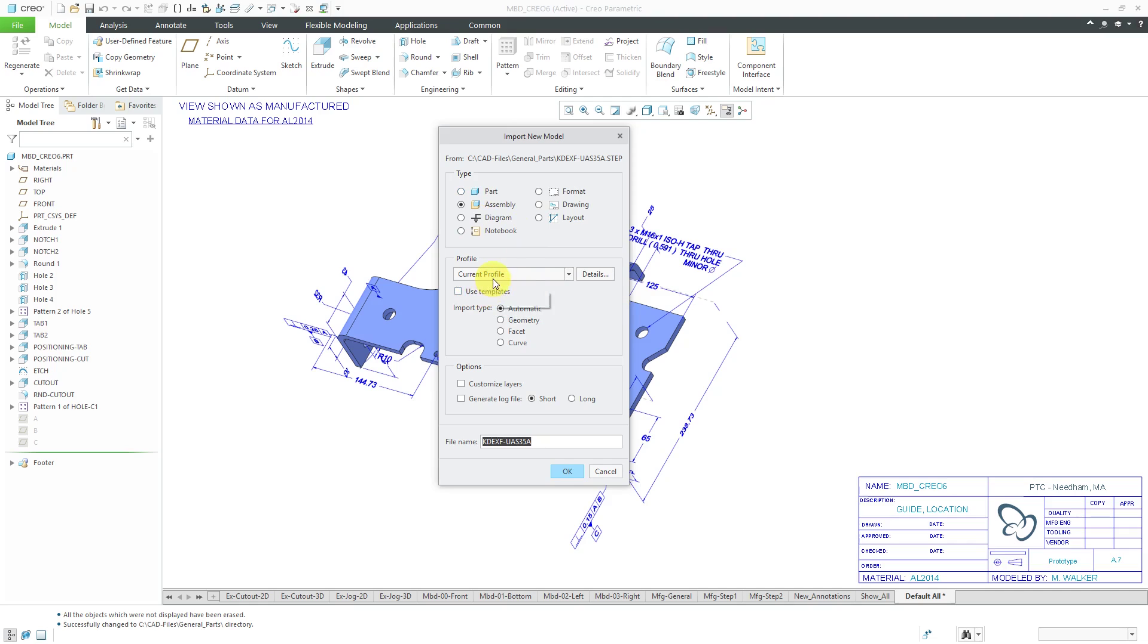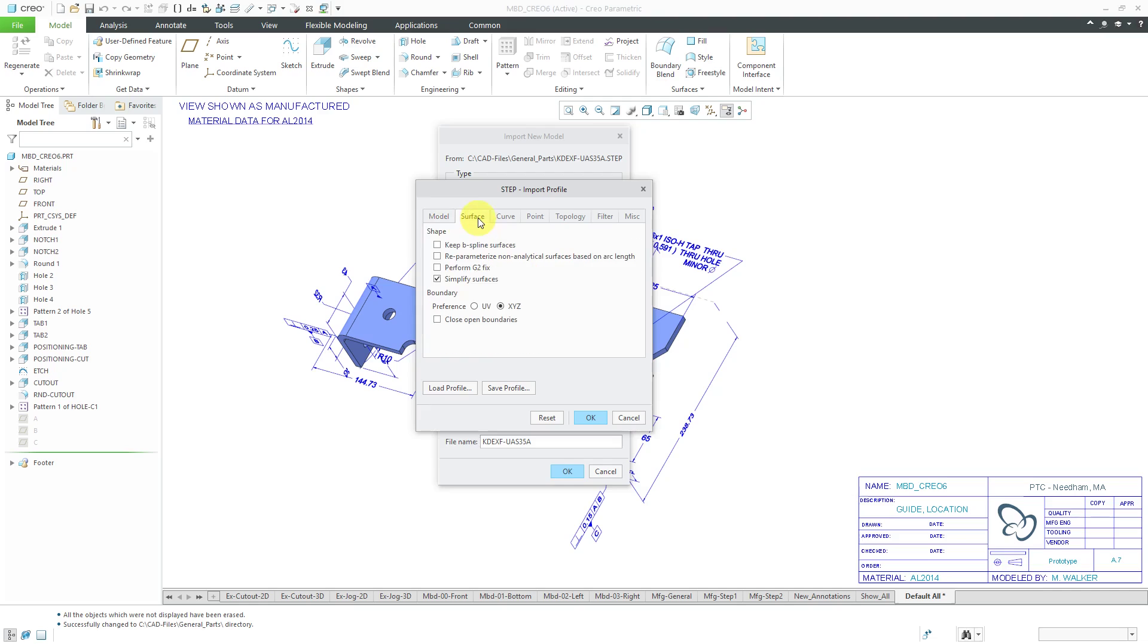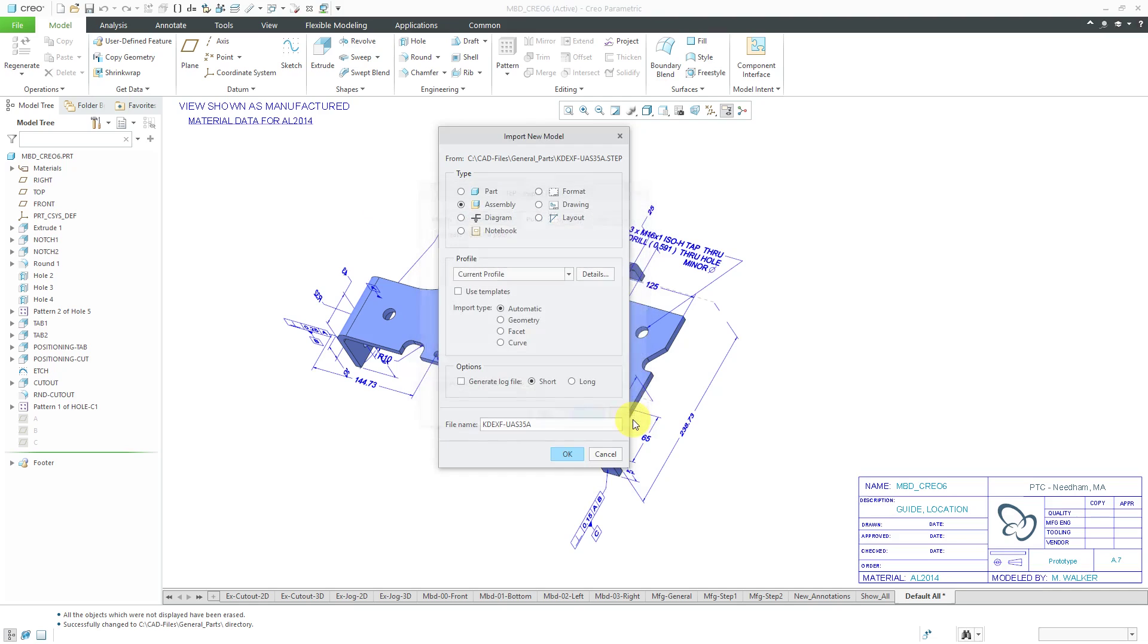Right now it's using what's called the current profile. If you click the details, here you can see the information about templates that it could use and other information about how it's going to bring in the various geometry. I'm not going to change anything in here. I'm going to leave use templates unchecked to show you how you should set this up later.